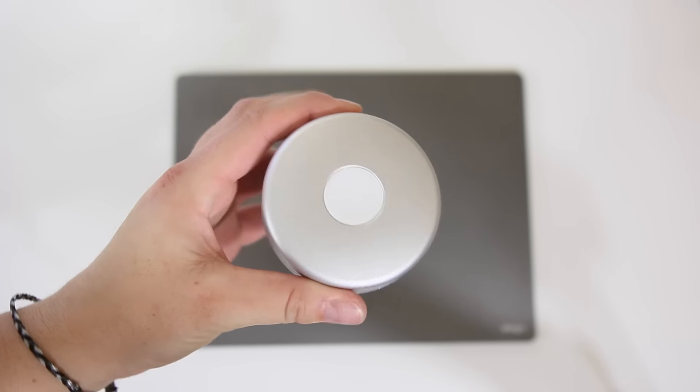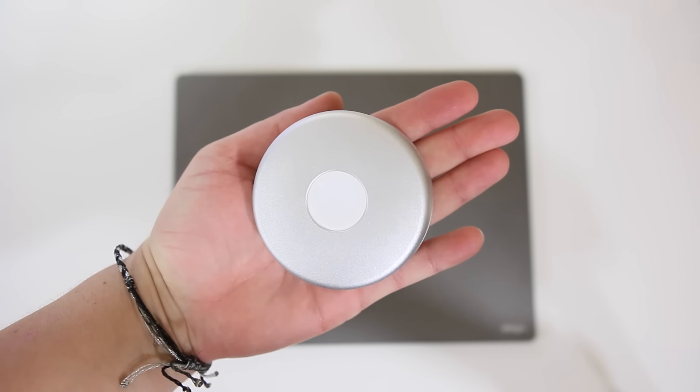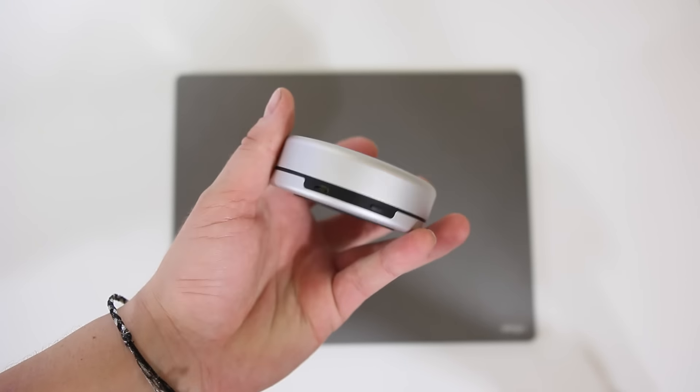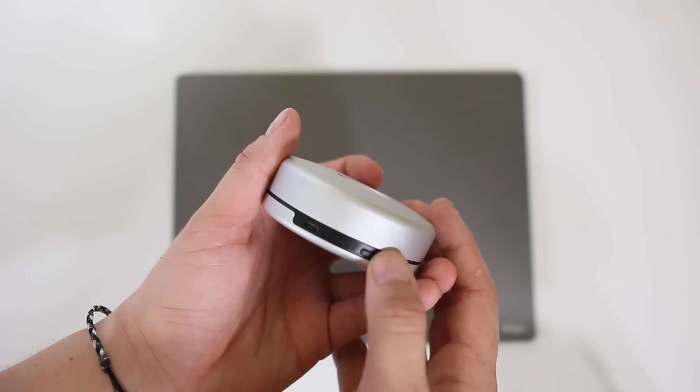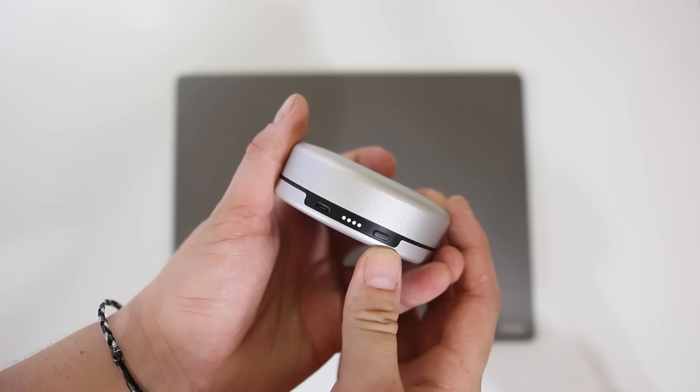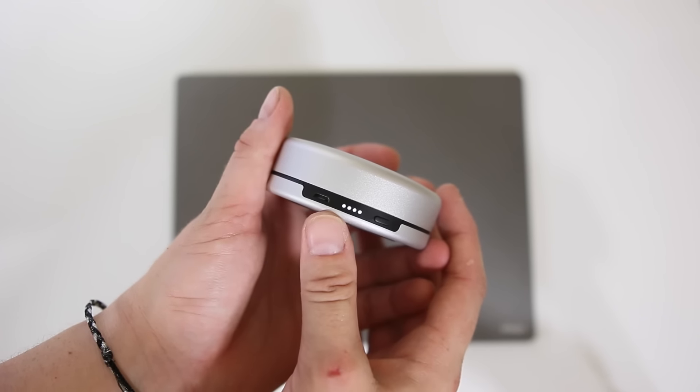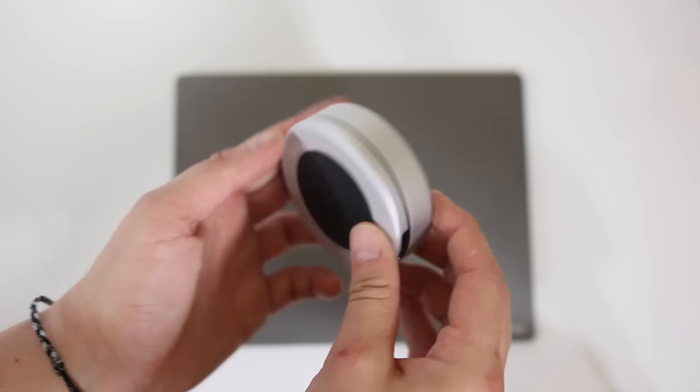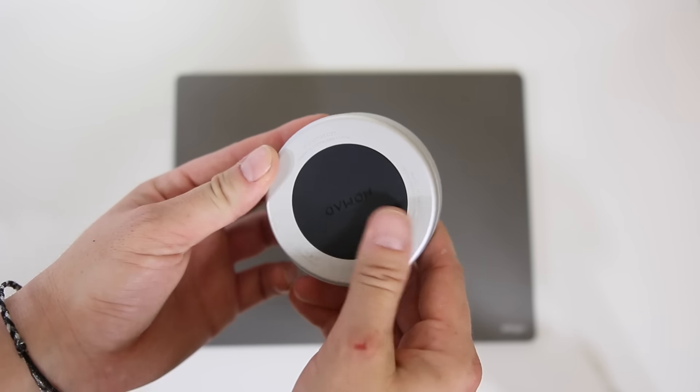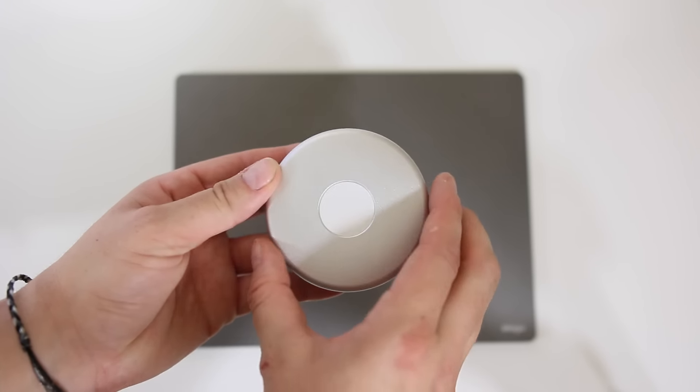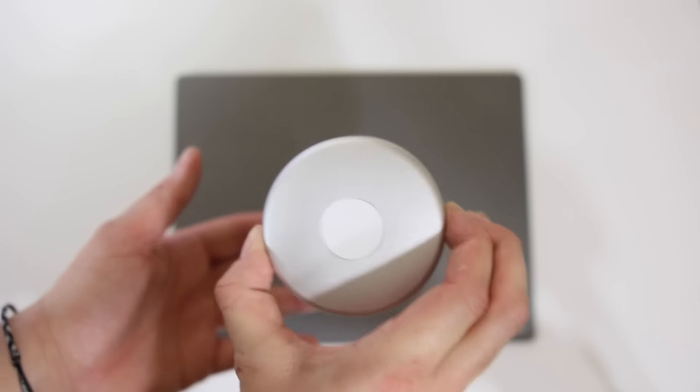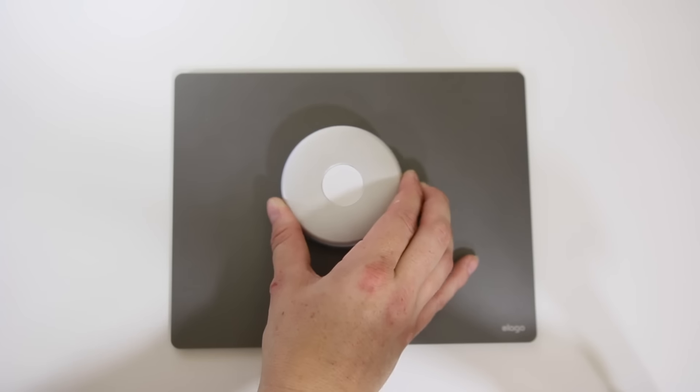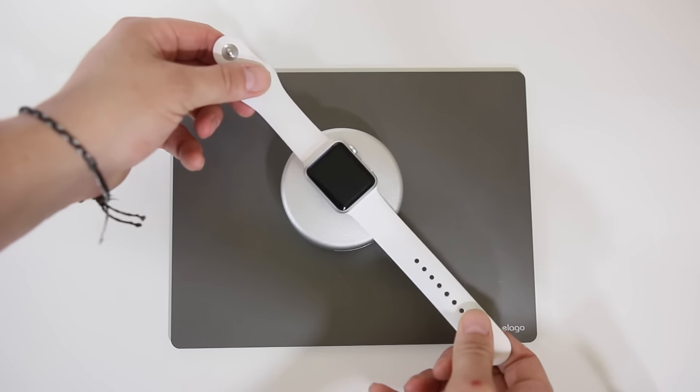Once you get the pod all together it should look like this. Everything is secure and flush and this thing is tiny in my hand. There is a little button and you press it and there's four LEDs that light up to let you know how much charge is left. Then you have your micro USB slot on the bottom. There is a rubberized pad to keep it from slipping on your desk and this thing is held together tightly. I believe it's a magnet that holds the lid together.